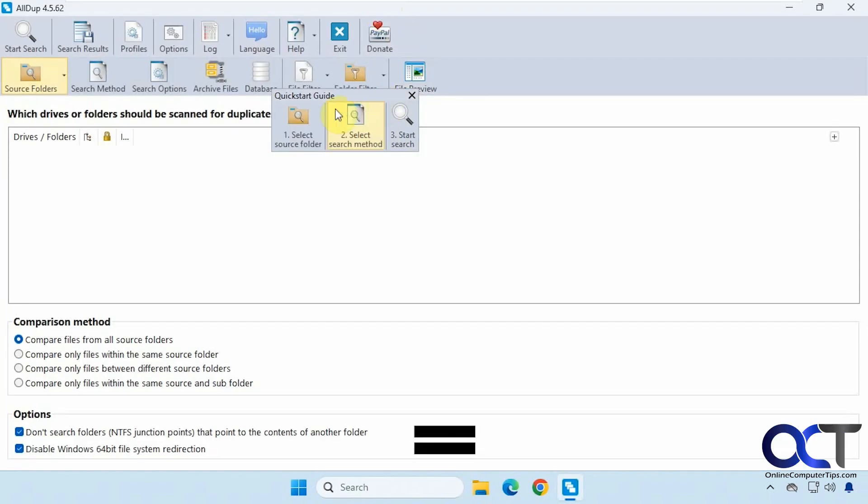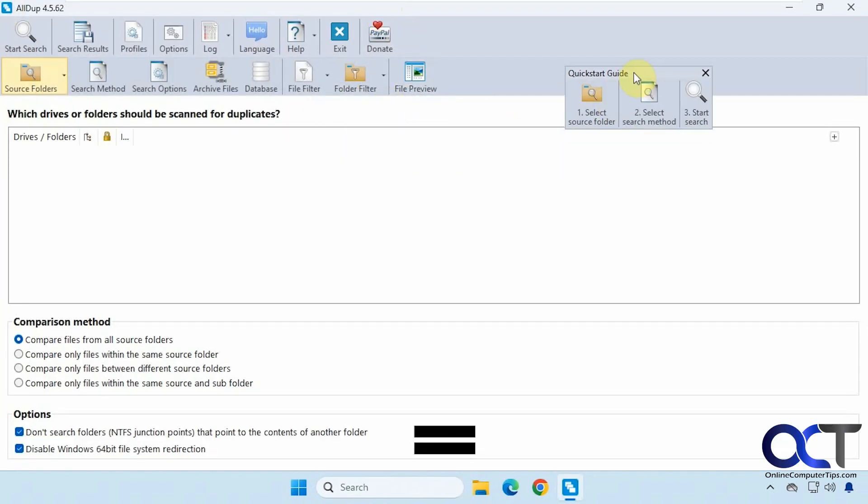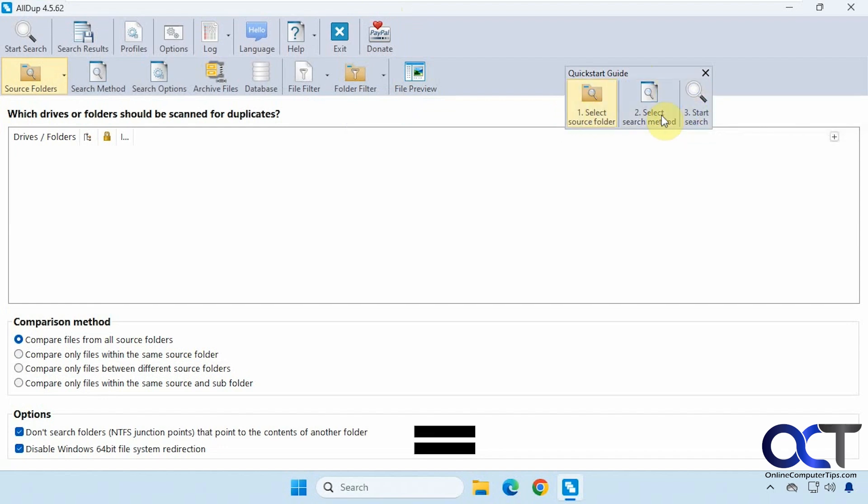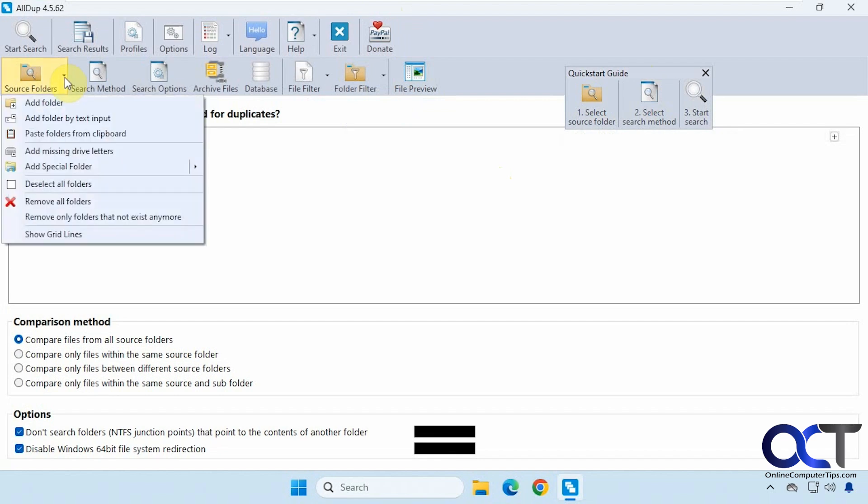It has this quick start guide here that kind of floats around that you could go through and just kind of do a quick selection of your folders that you want to scan. So we're just going to do the old-fashioned way here. Select folders.